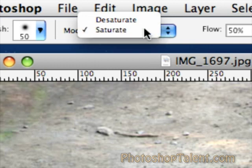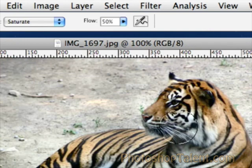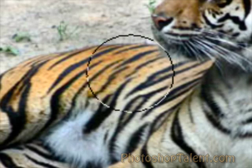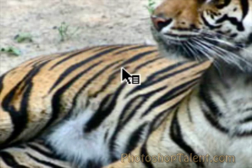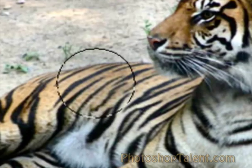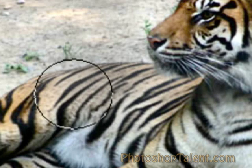So if I choose Saturate and put the flow to 50 — the flow acts very similar to exposure — and I start brushing on top of the tiger, you'll notice that the colors actually become more vivid, more orange. Whereas if I go to Desaturate and start brushing, you'll notice that the colors become more black and white. So if you want only certain areas of a photo to be black and white, or more vivid than others, you can use the Sponge Tool to get into those areas closely and adjust the saturation of just that area.